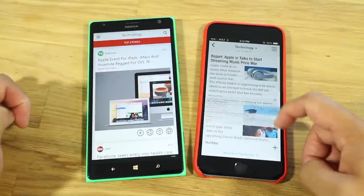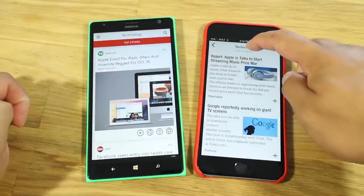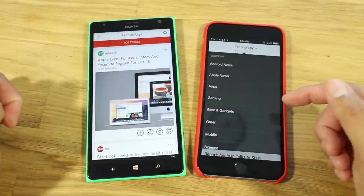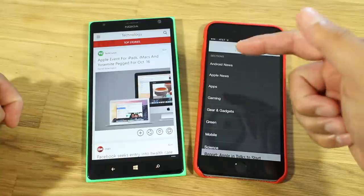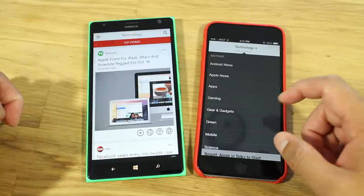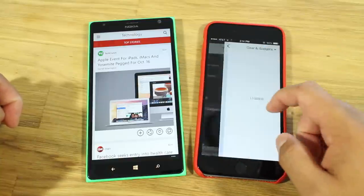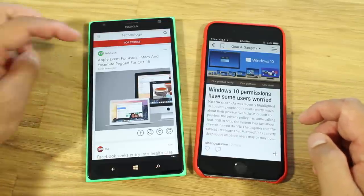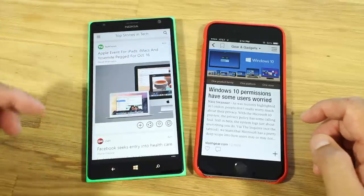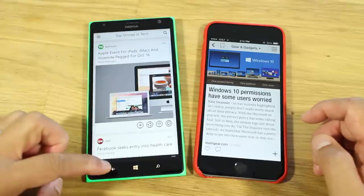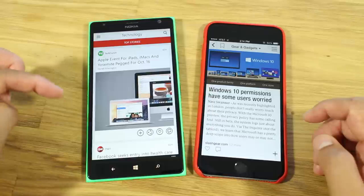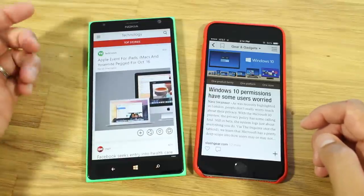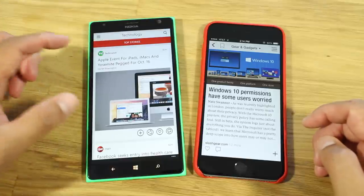What else is cool? On the iOS version, when you tap on the topic, you'll notice sections. So if you want to dig deeper into gaming, Apple News, Android News, Gear and Gadgets, you can go into those specific topics. On the Windows Phone side, you don't have that option. You have top stories, and if you tap on that it's just going to show top stories. If I want to view only Android News or Windows Phone News or iPhone News, I don't have the option to select a subsection.